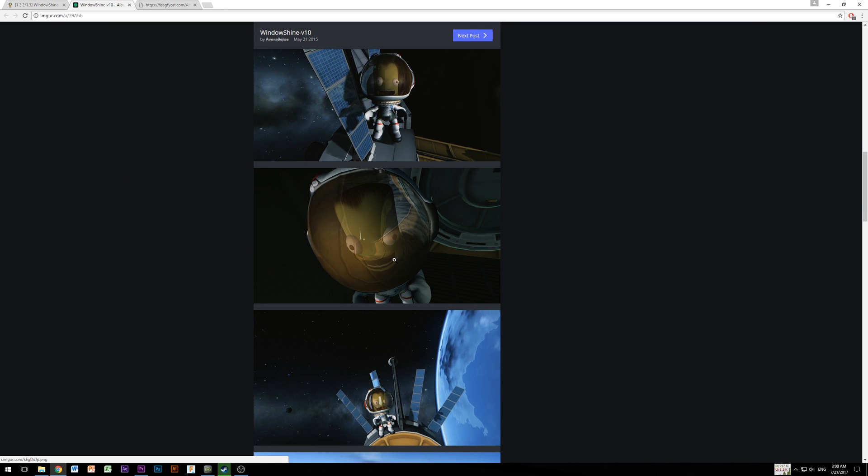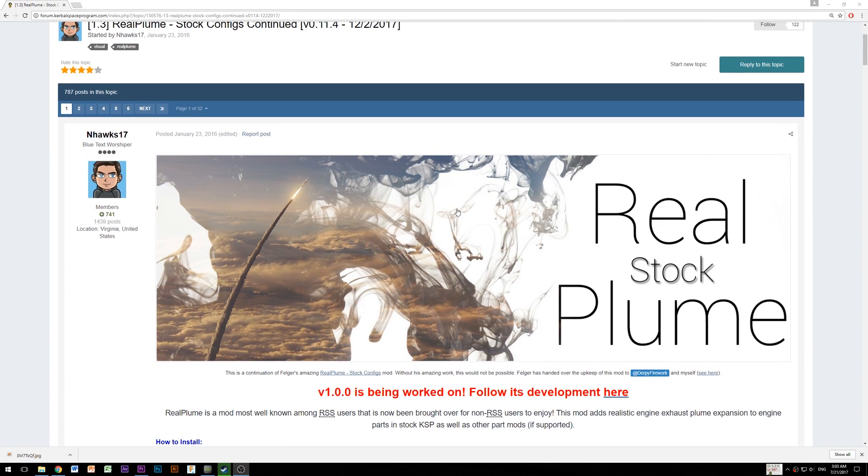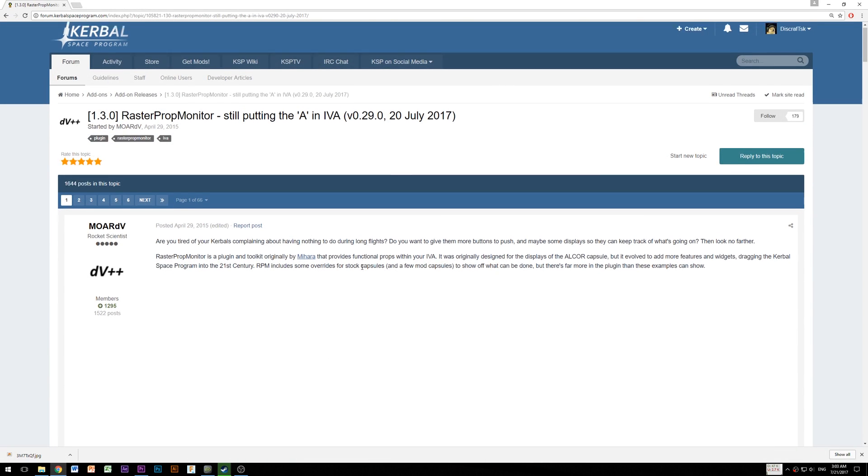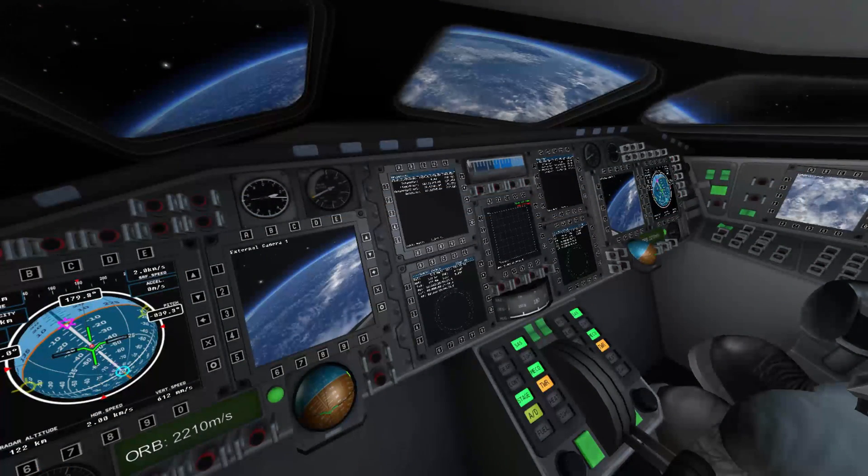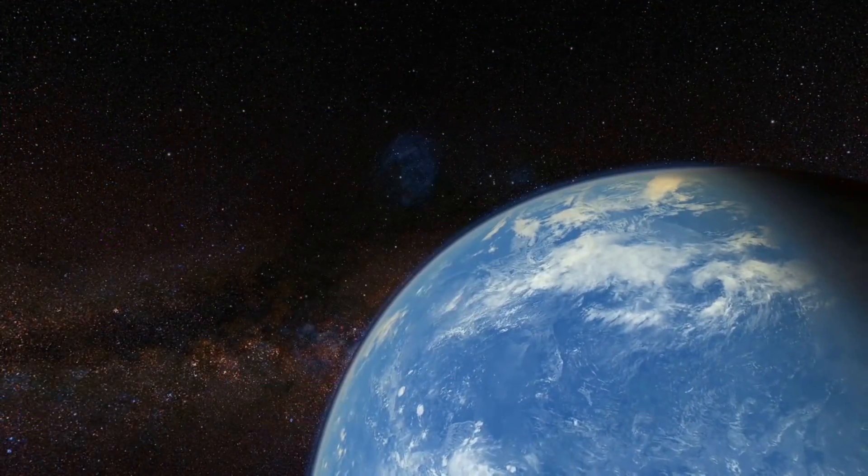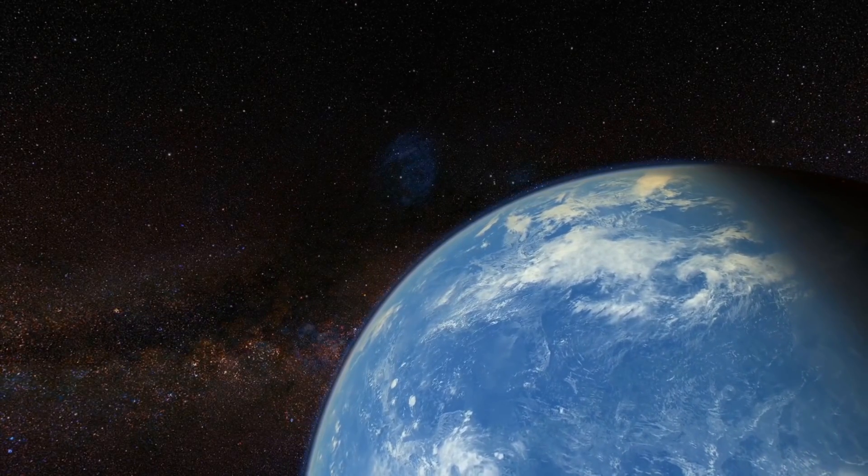There are also some other mods like Real Plume for better looking flames from the engine or Raster Prop Monitor for nicer looking cockpits with usable displays in it, which you can install if you want to, but I don't want to confuse you too much.